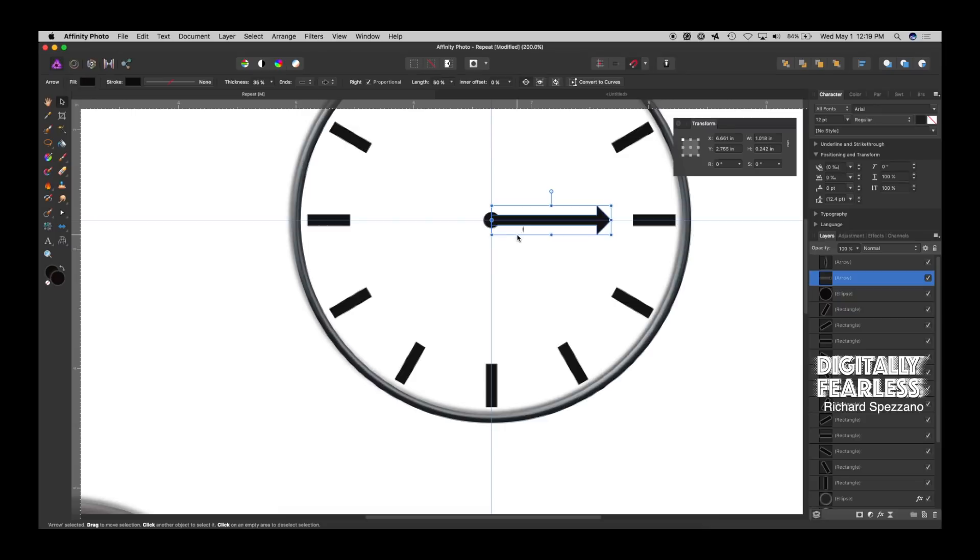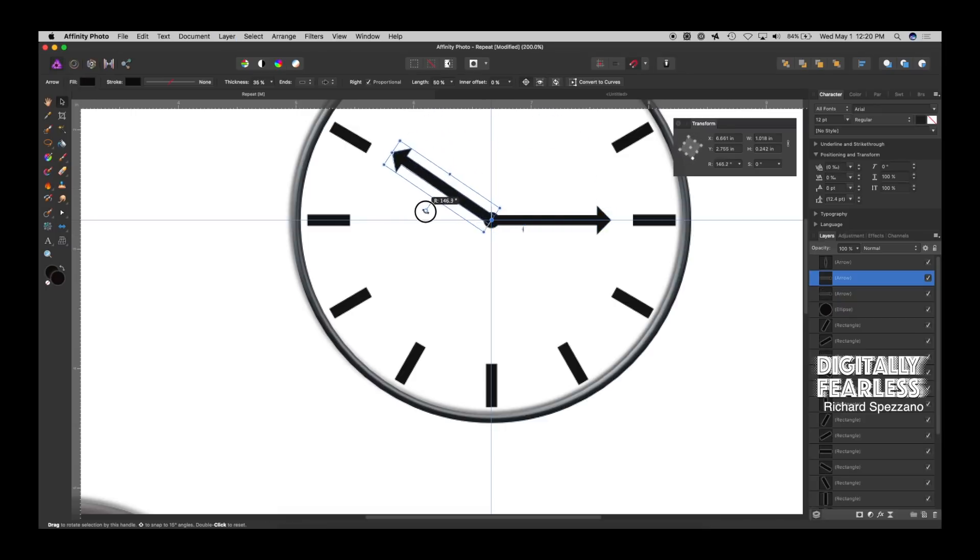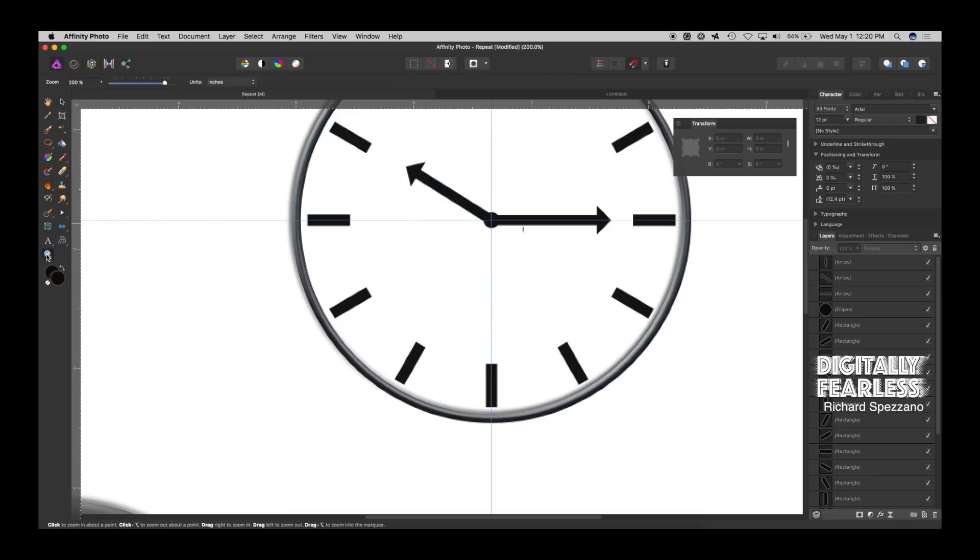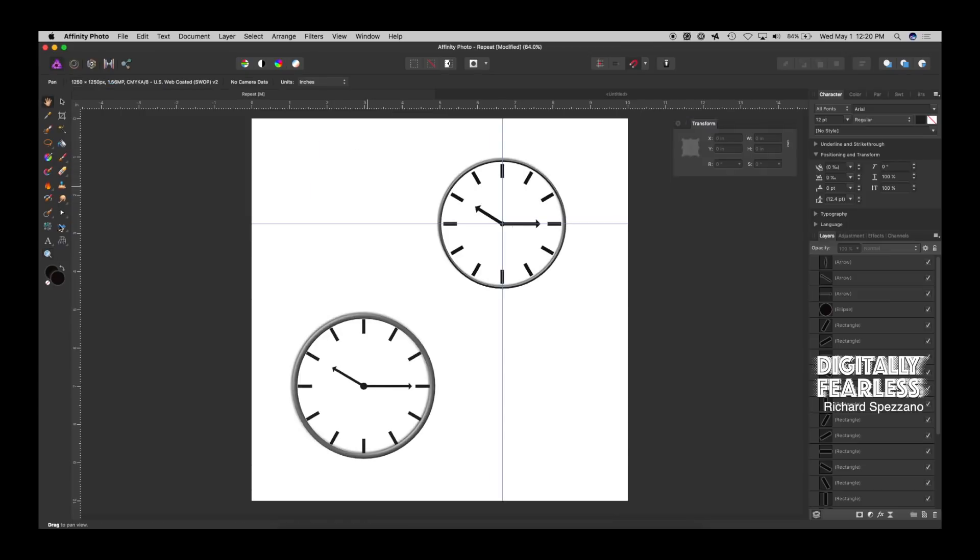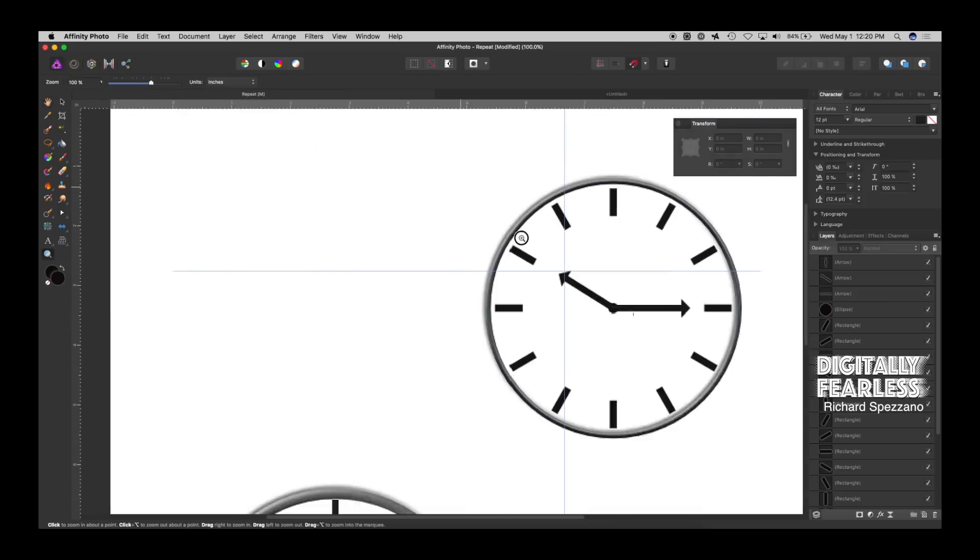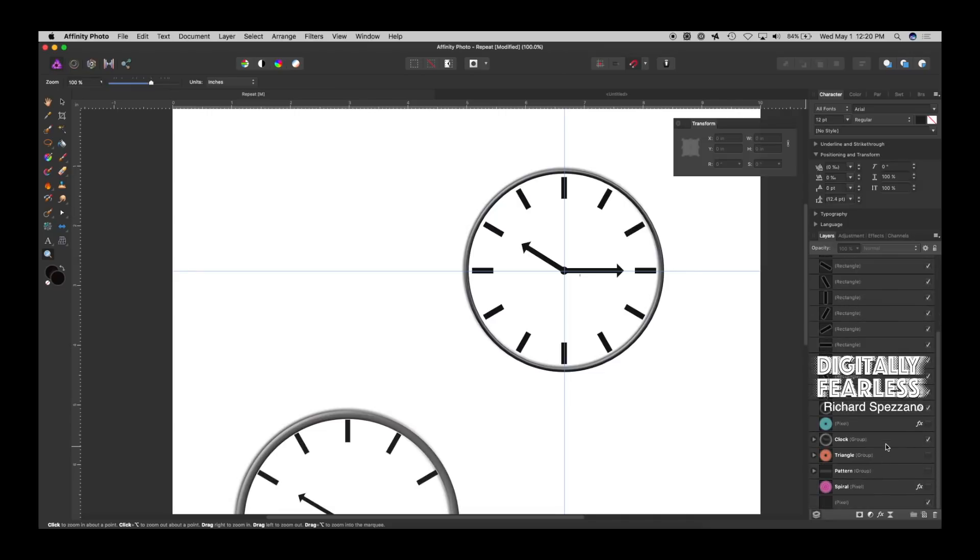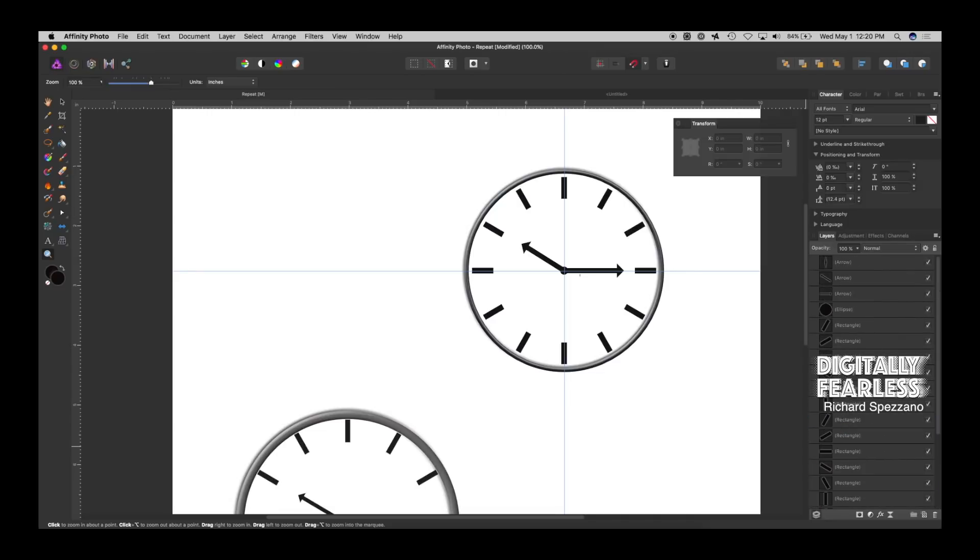And, then, control or command J. And, move it wherever you want the time to be. And, then, you can also shrink it. So, now let's take a look. And, we can group that all together. And, that's how we created a clock. We'll group that. We'll call it clock, which I already did underneath, as you can see.